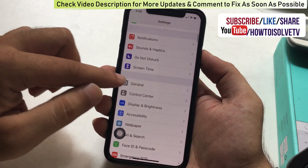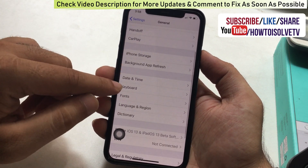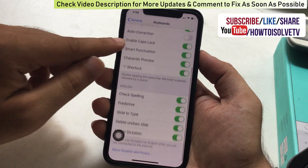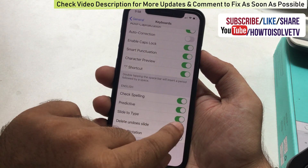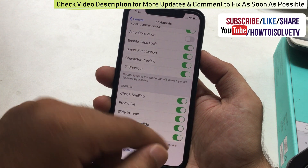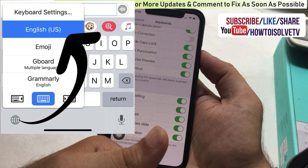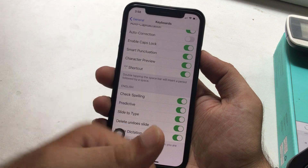First, go to the Settings app on iPhone, then tap on General and scroll to the Keyboard option. Now scroll to the Slide to Type toggle and enable it. Also, make sure you are using the Apple keyboard — tap the globe icon to switch and select Apple keyboard.